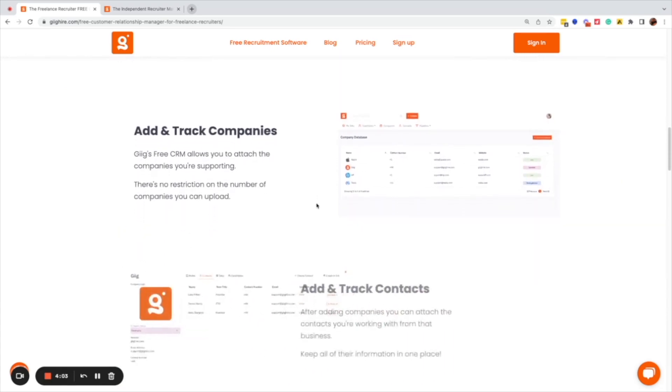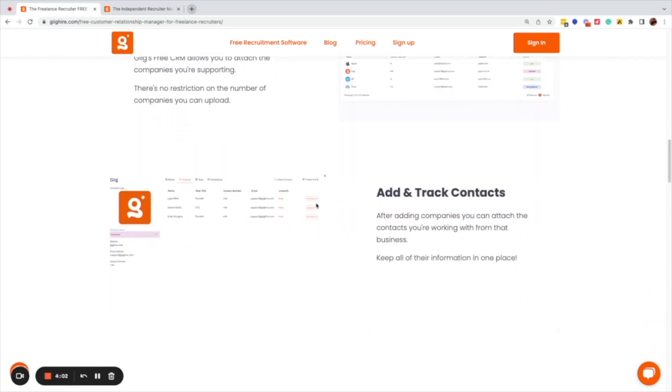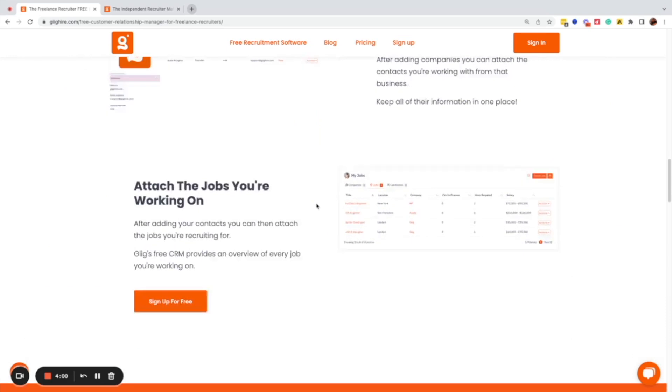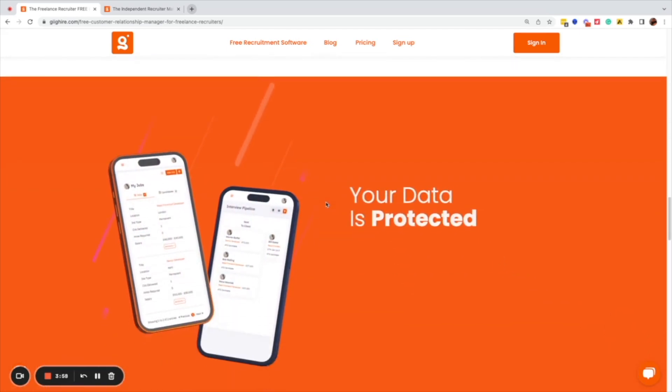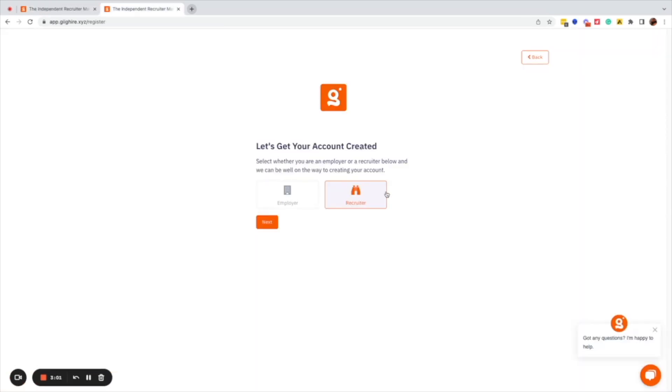When you're ready to sign up, all you have to do is click one of the 'sign up for free' buttons and it will bring you through to the 'Let's get your account created' page, which is the first page of the signing process. Signing up takes a couple of minutes and there's no credit card required — no trial period, no credit card details. You can sign up in a matter of minutes and all you need is an email address.